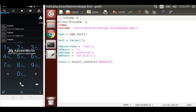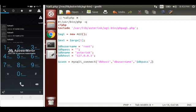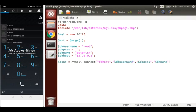Pass db_host, db_username, password, and db_name — I forgot to write the last one — into the connection function. This will establish your database connection.